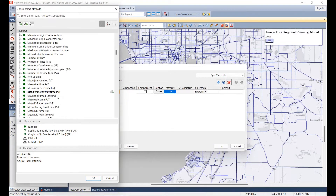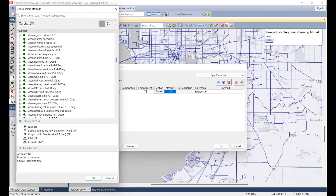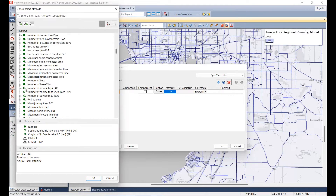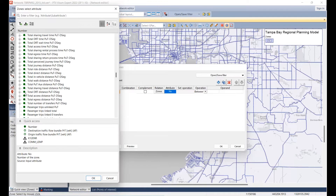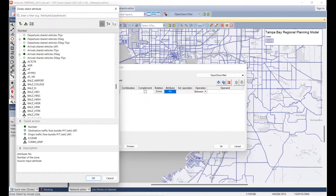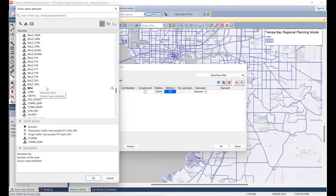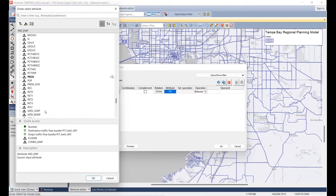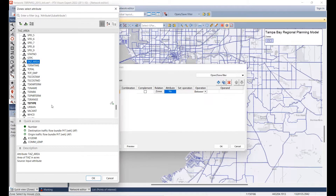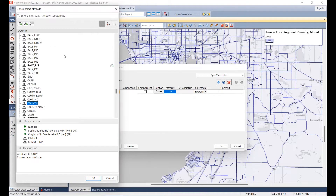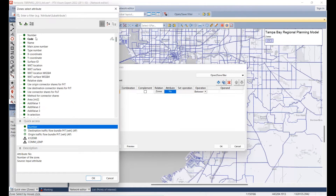We're going to apply a filter to the network editor to pick out specific objects. If you click the attribute option, green solid icons are default input attributes, hollow green circles are output attributes, and attributes with a little person icon are user-defined. All those user-defined attributes were imported with the same names from previous models — things like K12 enrollment, independent employment, TAZ area. You could create filters for all zones within a specific county, for example.